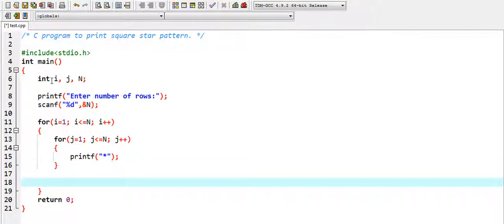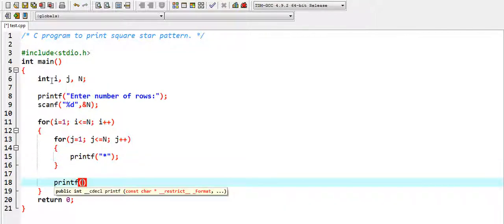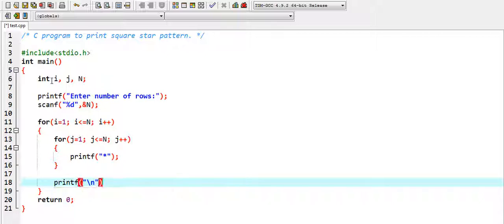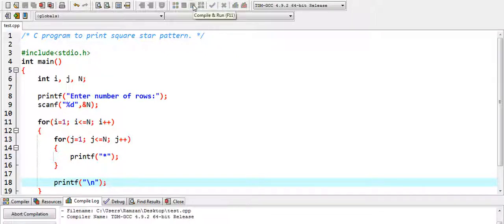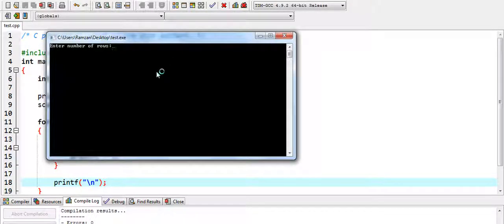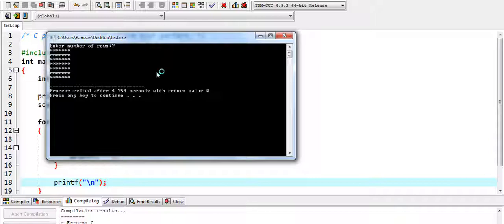After the inner loop, we print a newline with backslash n. Let's run this program. We enter number of rows — I am entering seven — and yes, we have seven rows and seven columns. This is the square pattern that we were expecting.